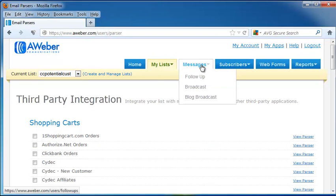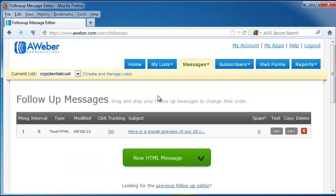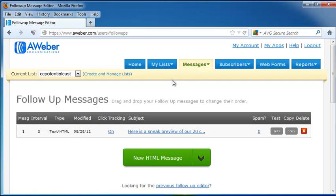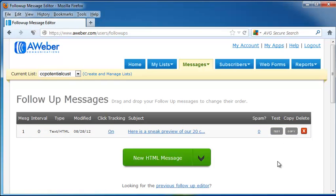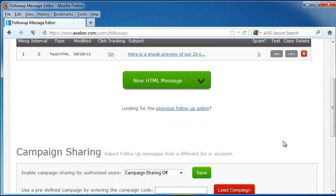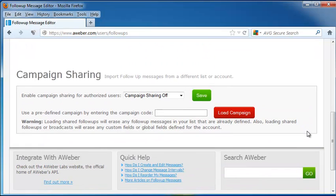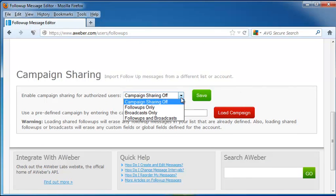Next, let's go to Messages. Let's say that you want to set up an email that after you send the initial email to your prospect trying to get their attention, let's say you want to follow up on it to remind them once again that you're there and are available for them. You can go ahead and put that in here in Follow Up Messages. It also allows you to test, copy, or delete your message. You can also click on a new HTML message to make a whole new one. Down below is the campaign sharing.